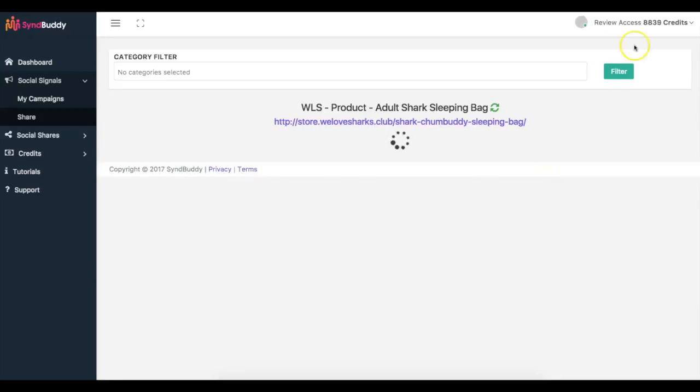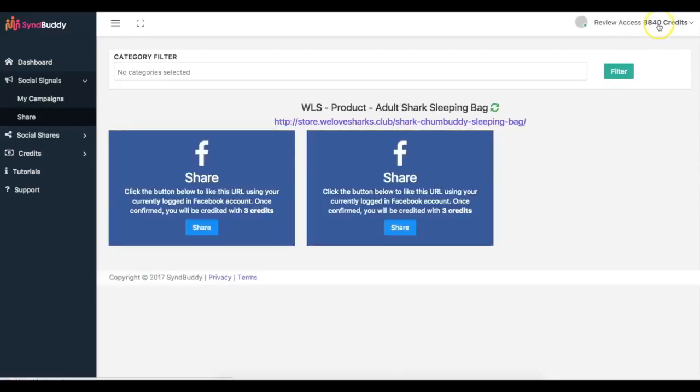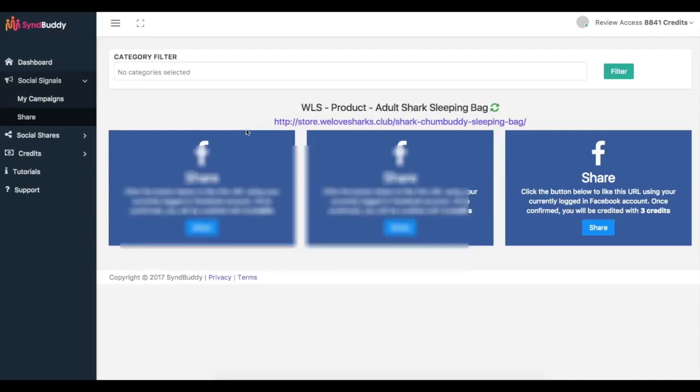And you'll see that those credits are also gonna go ahead and get added. You can see now it's going up and down because people are sharing my content as well. So it's gonna be constantly going up and down. But it's that simple.